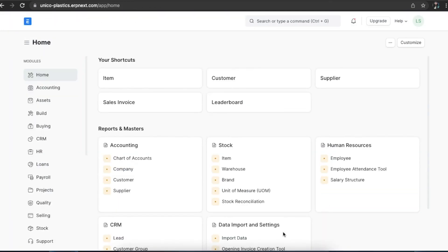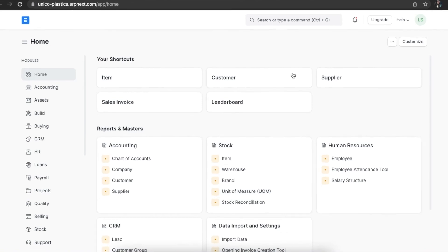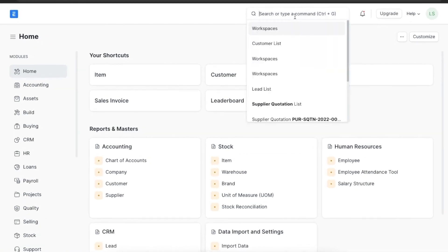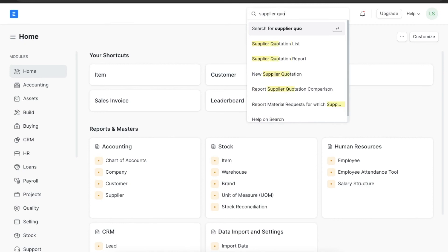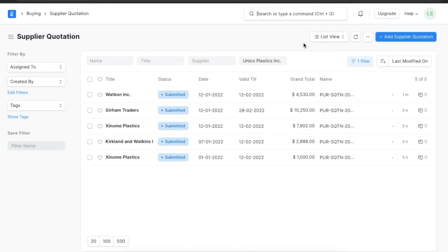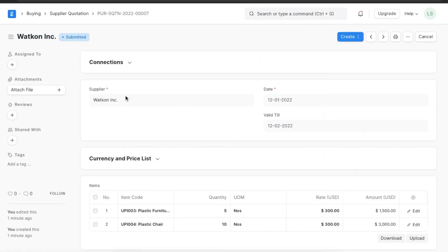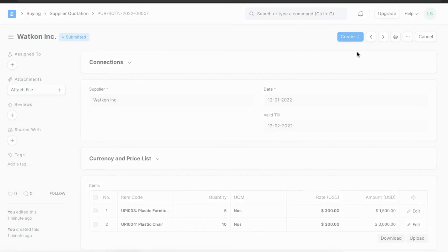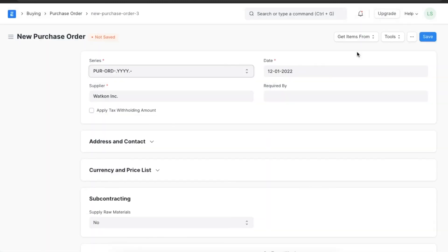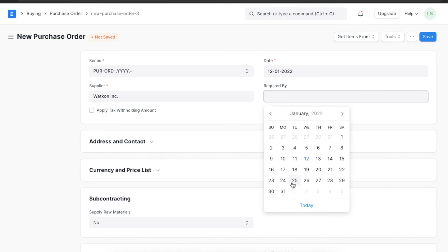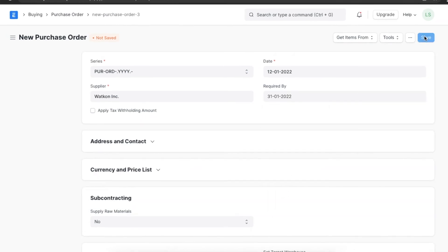Similarly, let's see how to create a purchase order from a supplier quotation. We can navigate to the Supplier Quotation list from the awesome bar and view all existing supplier quotations. We can pick the supplier we want to give the order, open their quotation, navigate to the Create button at the top, and click on Purchase Order — this will create a purchase order from this supplier quotation.